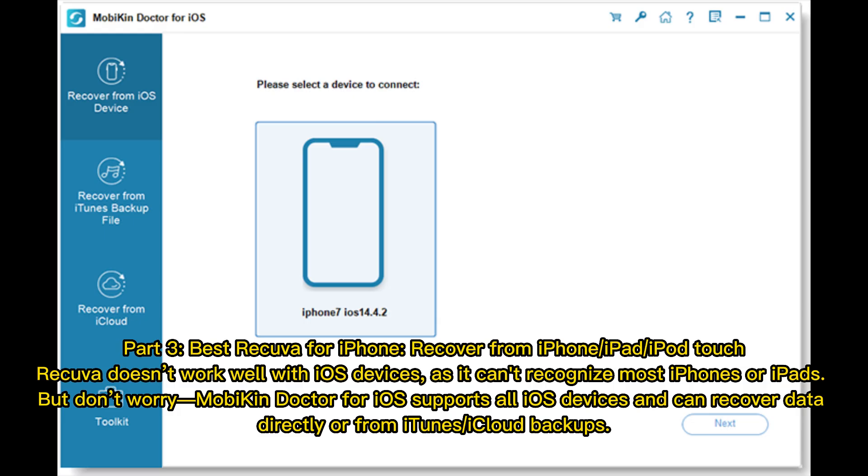Part 3. Best Recuva for iPhone Recover from iPhone or iPad or iPod Touch. Recuva doesn't work well with iOS devices, as it can't recognize most iPhones or iPads.